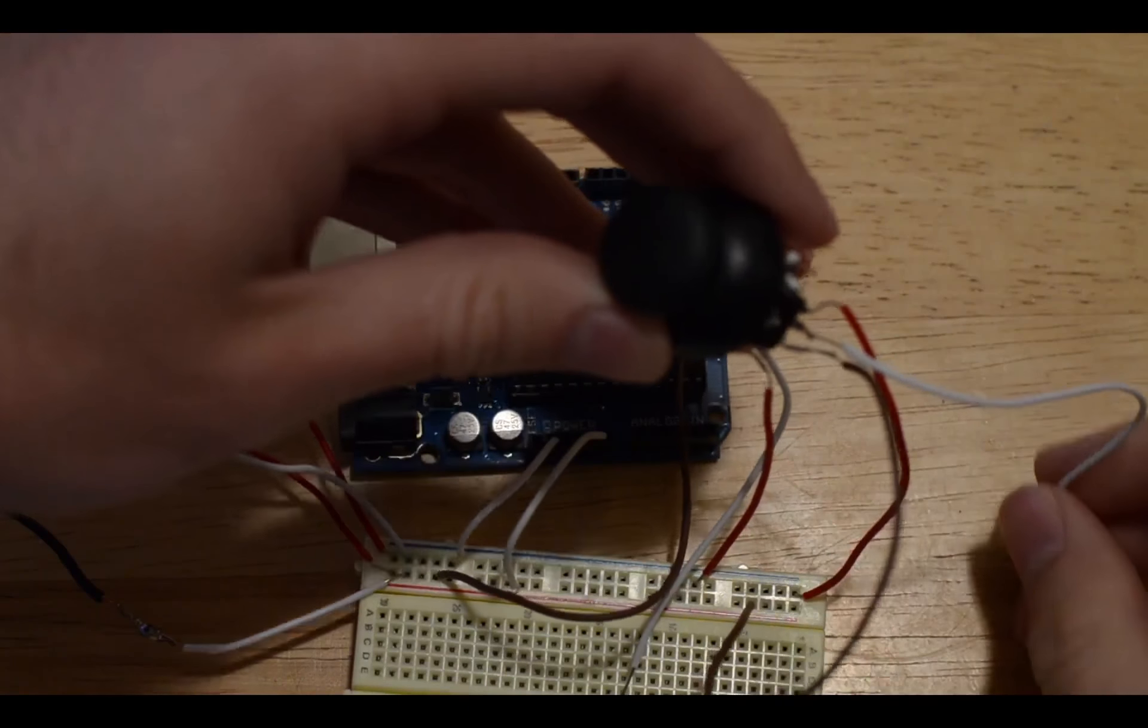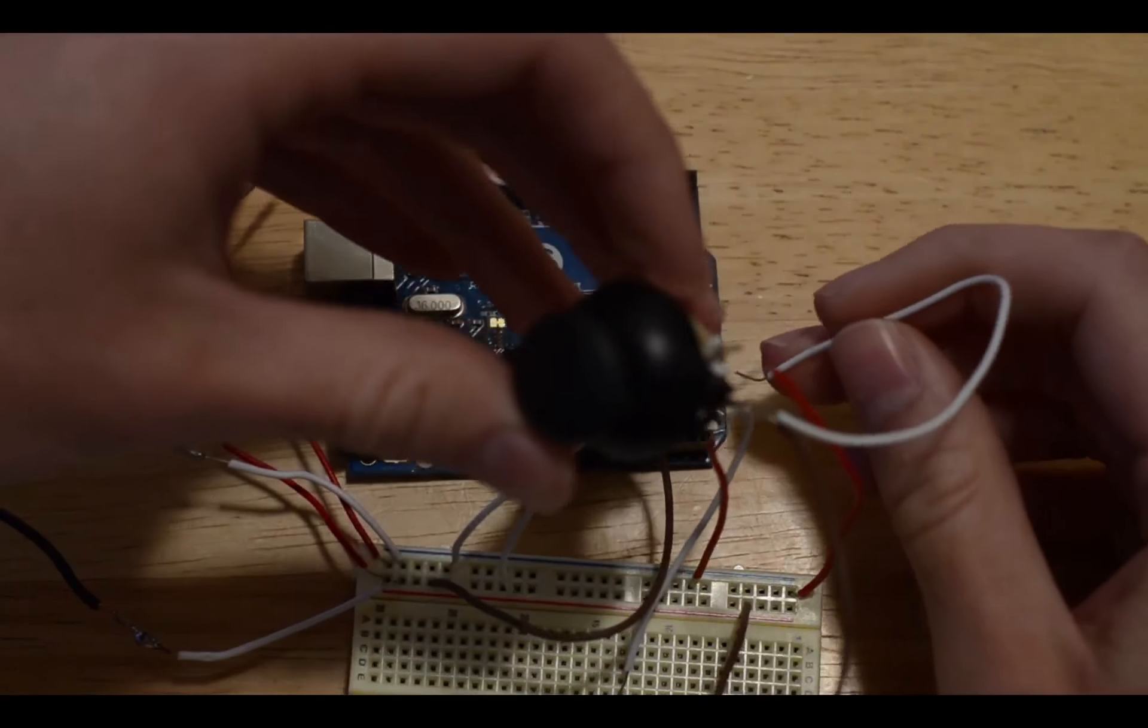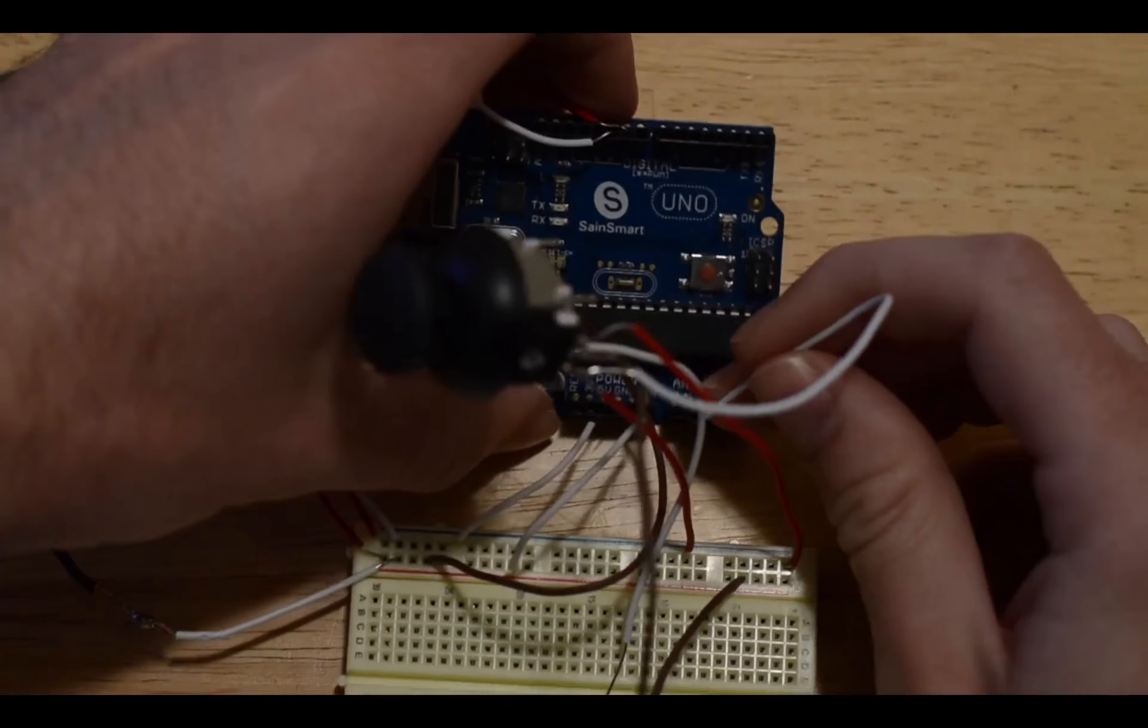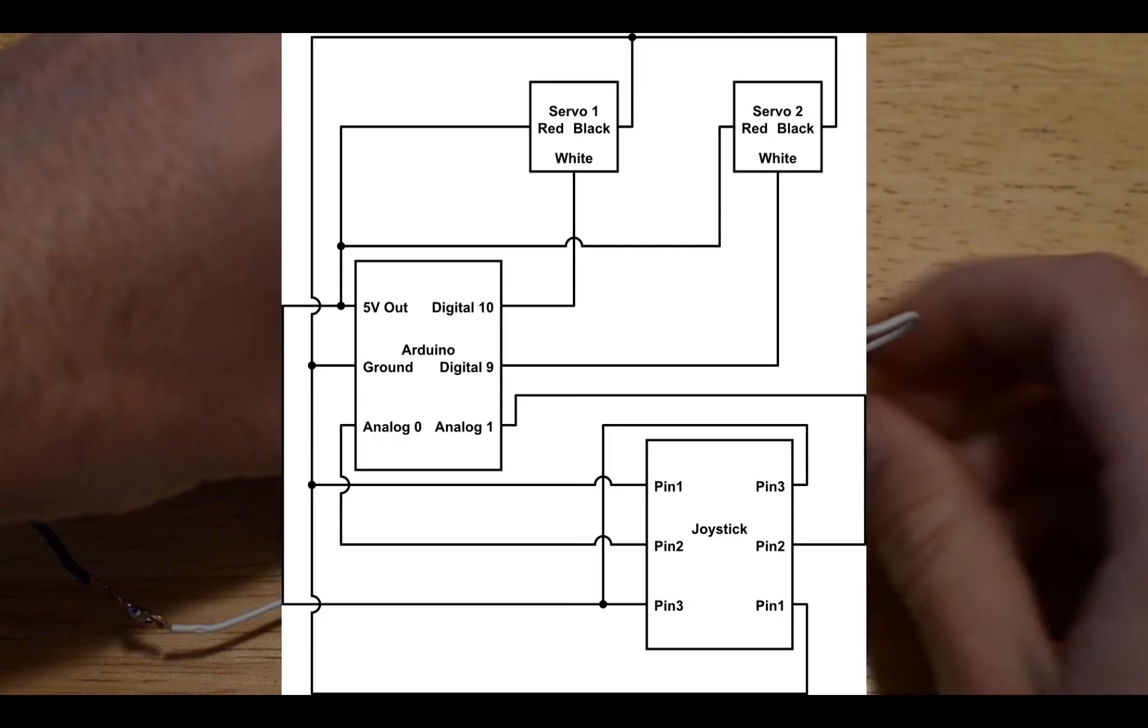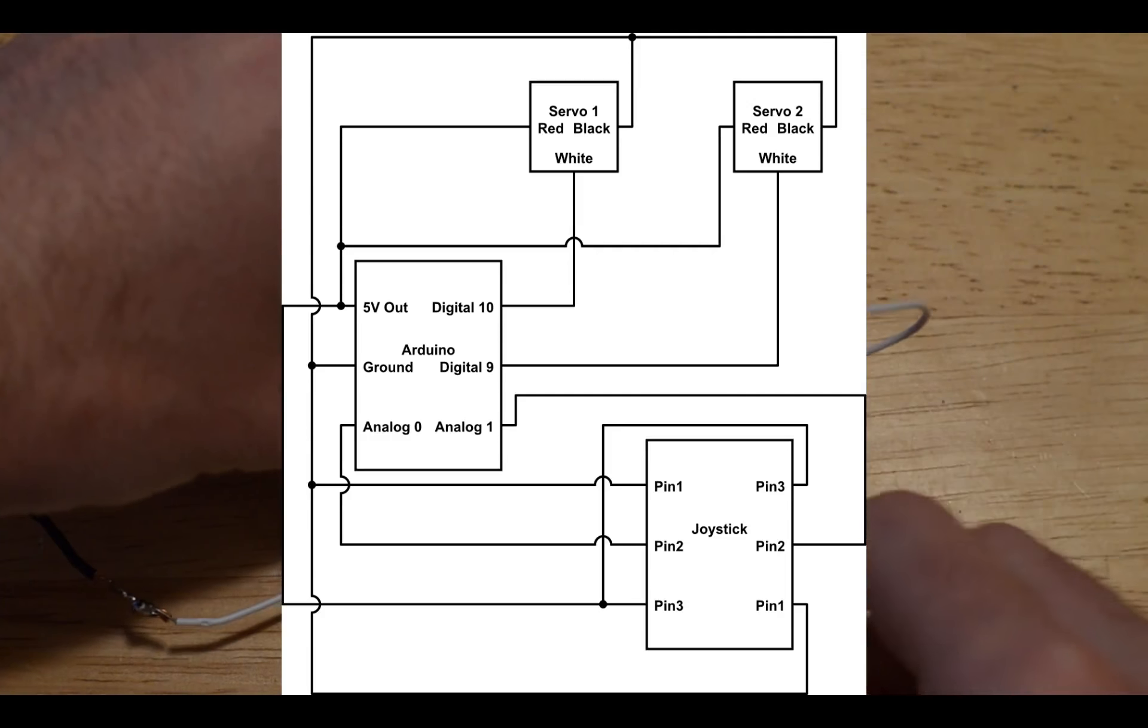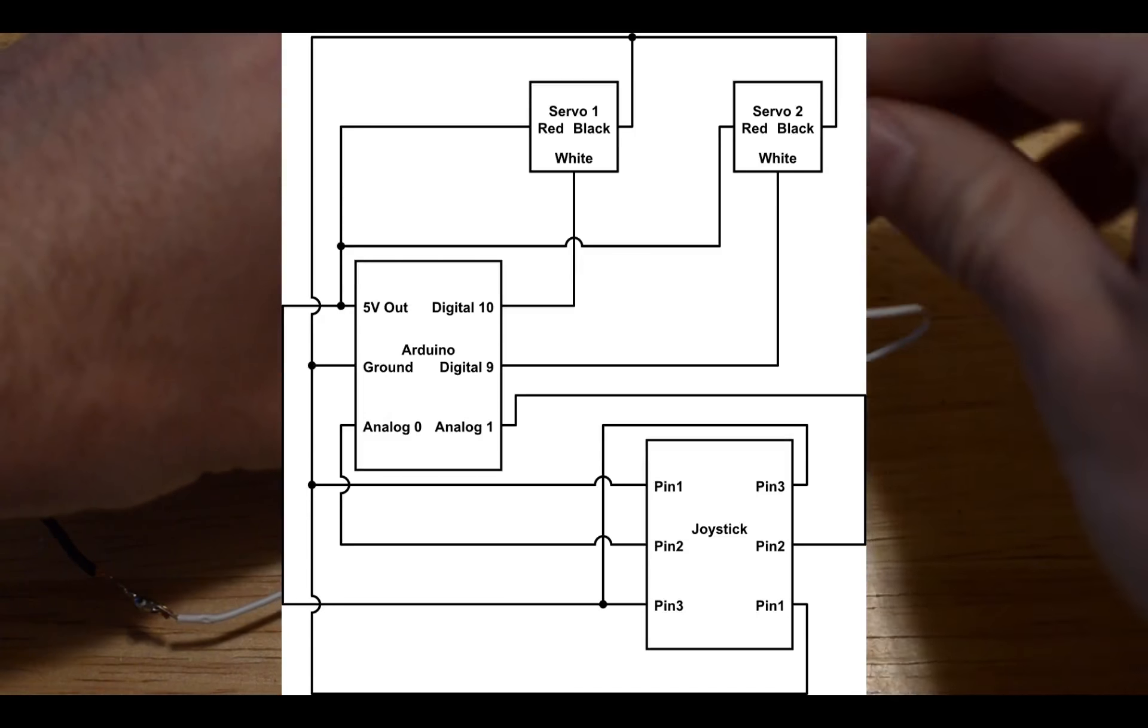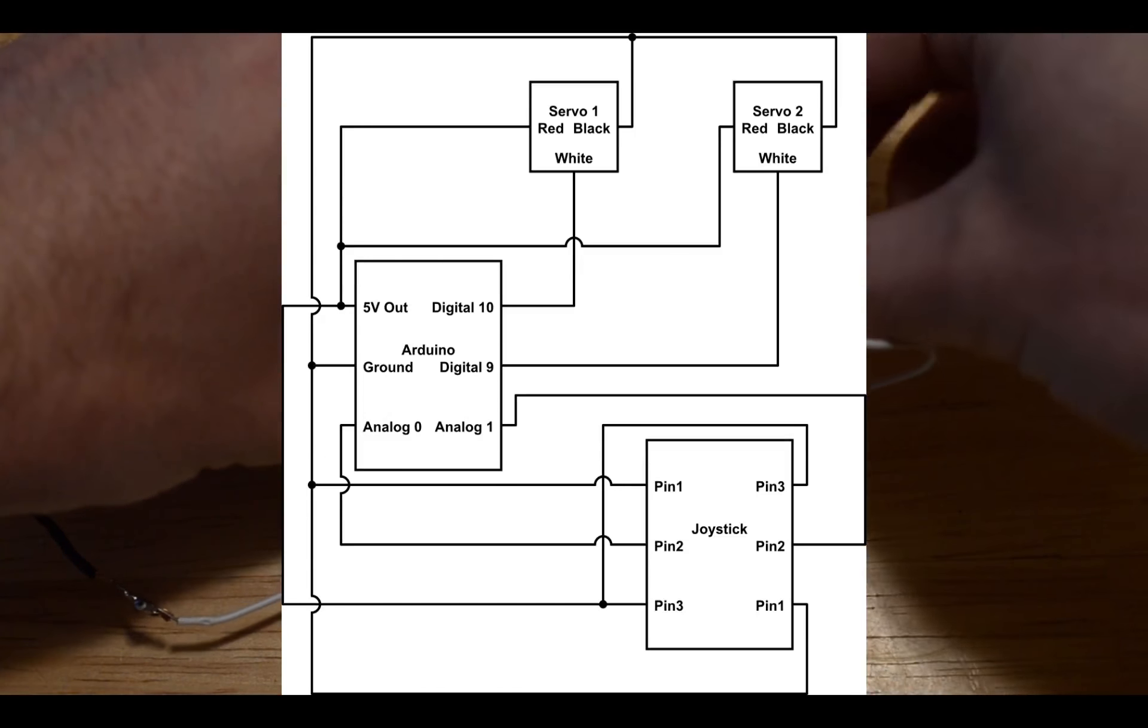All of these connections are also on the circuit diagram that I will give you the link to.